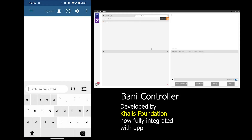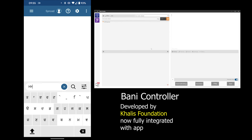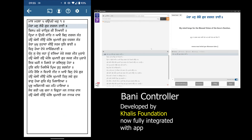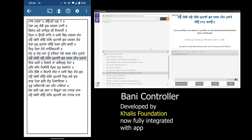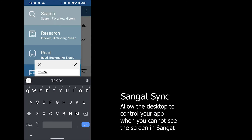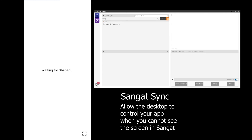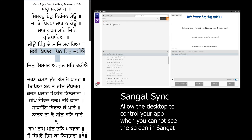The Barney controller and Sangat Sync, created by the Gurulous Foundation, have now been included in the app so you can fully control the desktop version using your mobile application. Sangat Sync allows the desktop to control your app when you cannot see the screen in the Sangat.